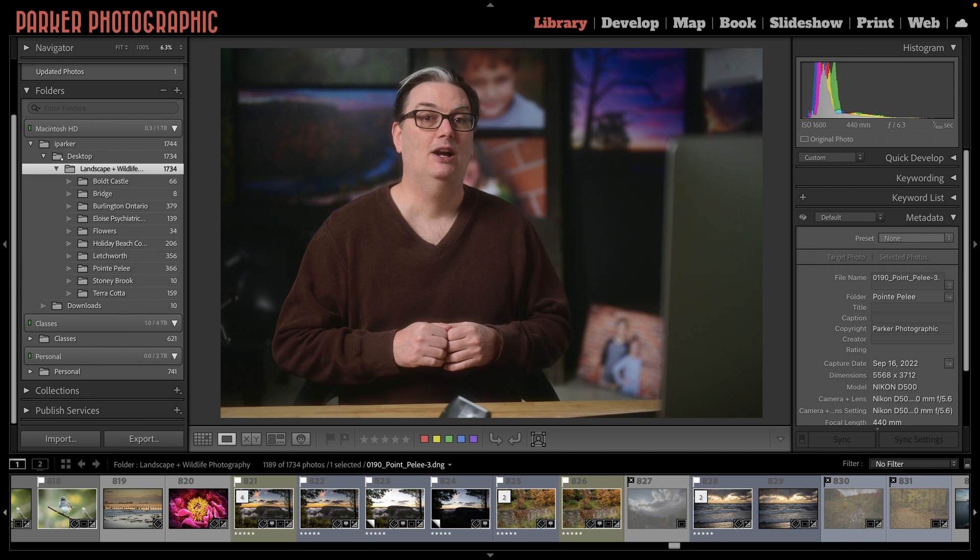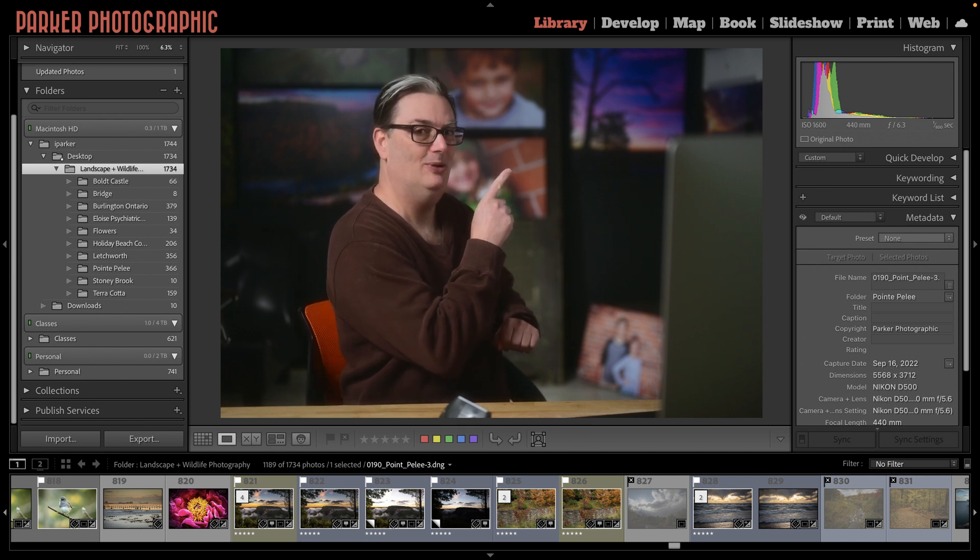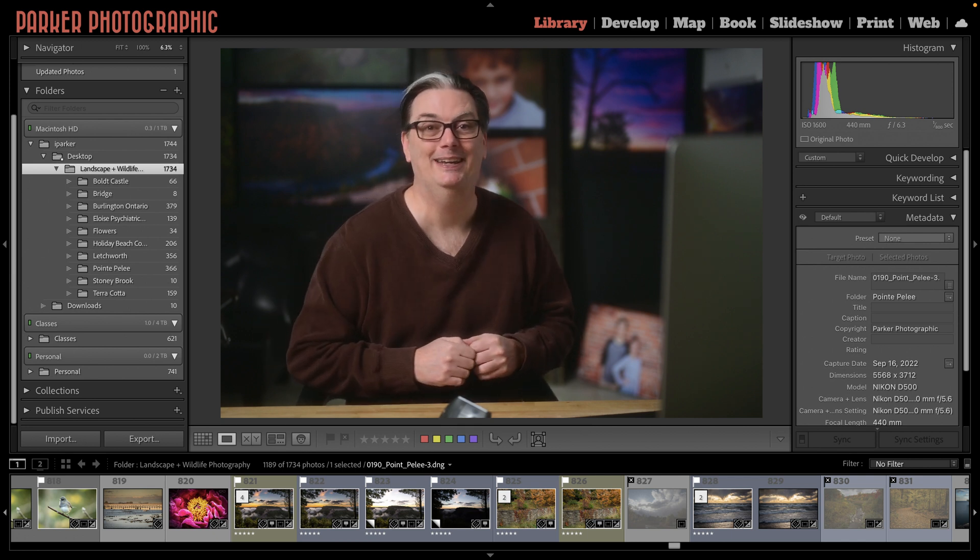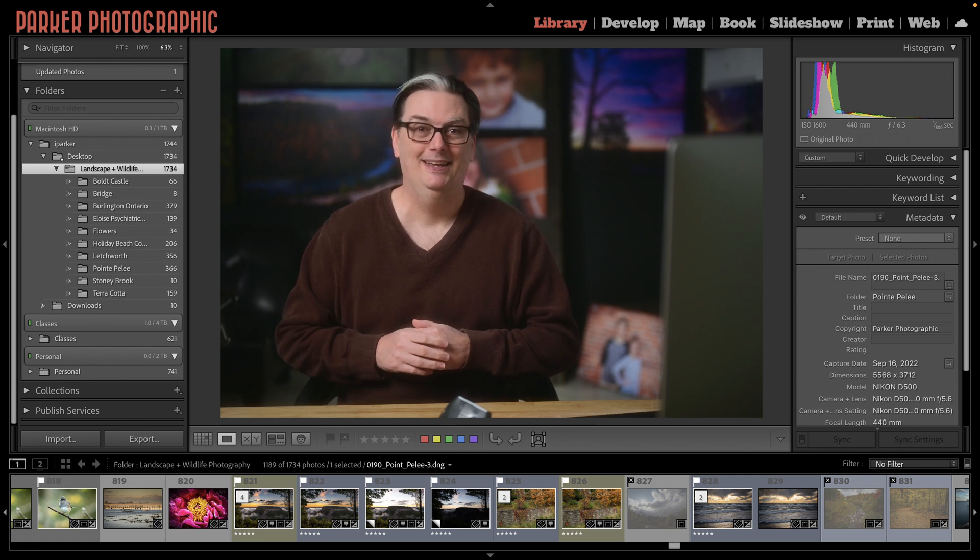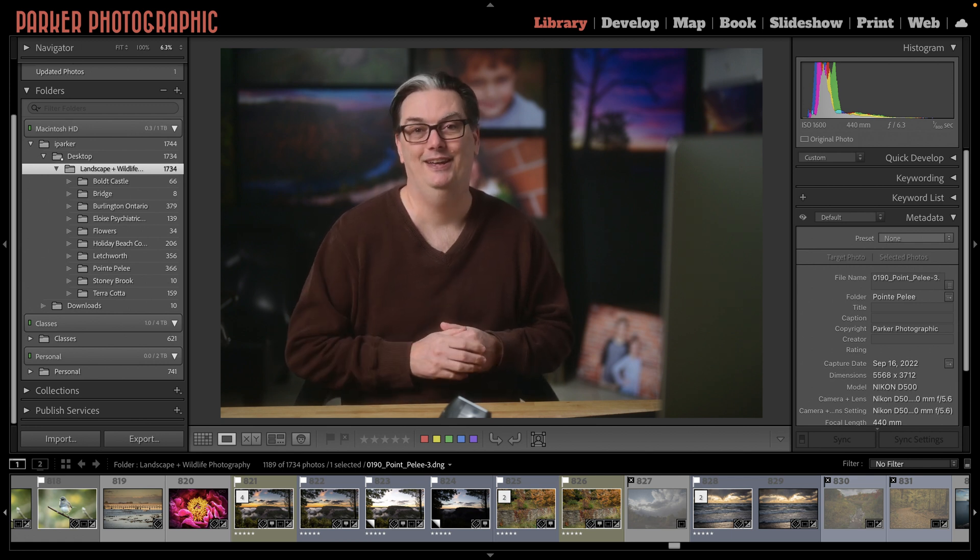To get started, click on that video right there to begin learning Lightroom Classic. Thanks for watching and have an awesome day!